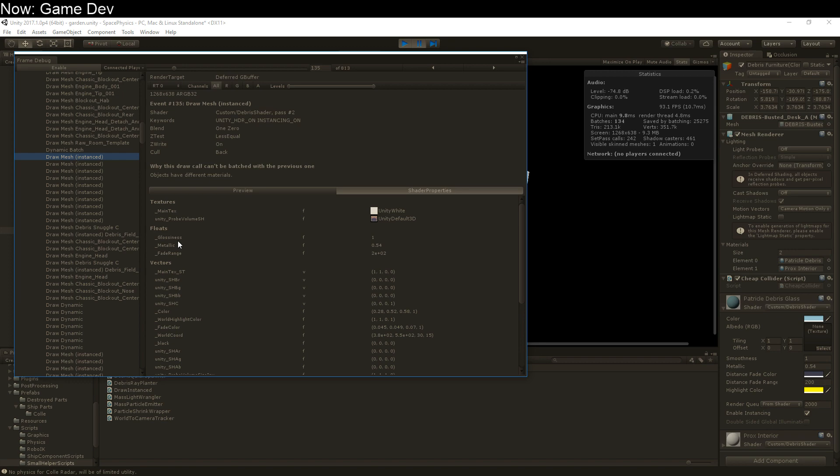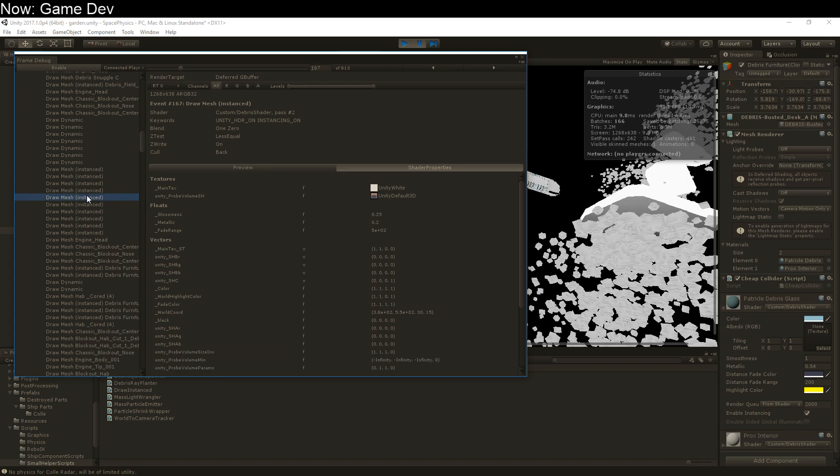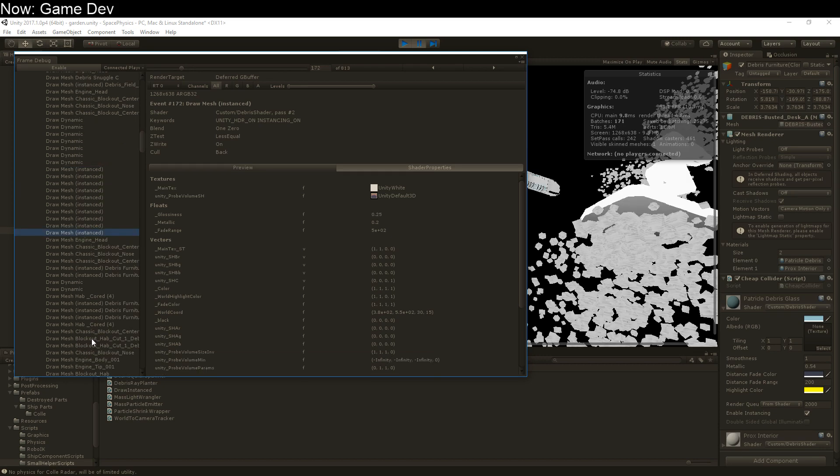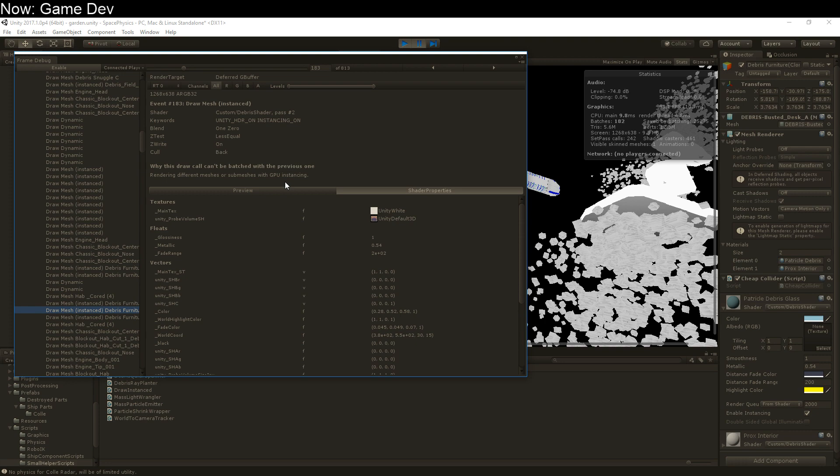So if you're running slow, just look in here, look for these instanced objects, and then just take a quick look and see why it's not batching properly. And it'll tell you. So that's really quite straightforward here, for example, why this draw call can't be batched, rendering different meshes or submeshes with GPU instancing. That's because I'm using two materials on that. But you can see you can track down these flaws. If you can't figure out what the flaw is, just do a search for it. It's been talked about online, you can certainly just look it up.